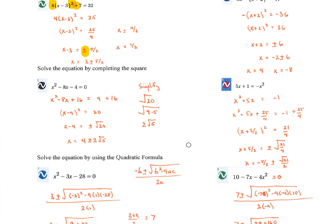Solve by completing the square. This one is set up nicely — already equal to 0. Move the constant 4 to the other side. Then find the magic number — the number that will make this a perfect square trinomial, meaning it will let this factor into something squared. We find it by taking the middle term b, dividing by 2, and squaring it. It will always be positive because you're squaring it.